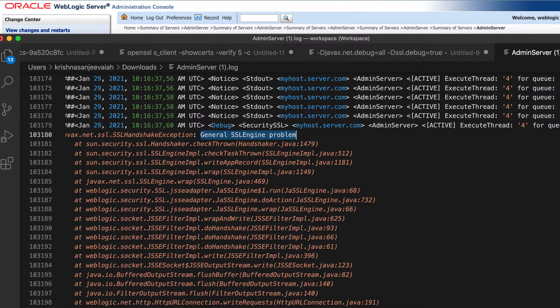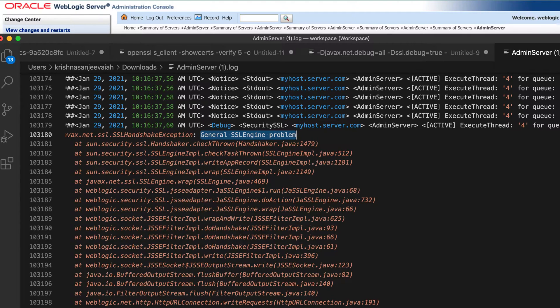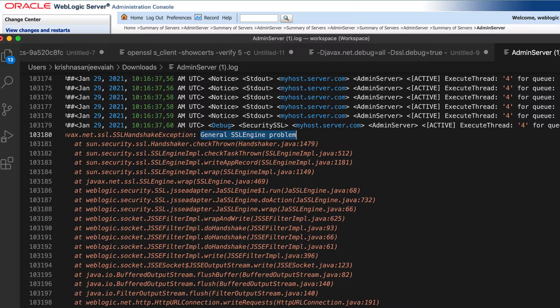Welcome back to my channel. Today I'm going to show you how to debug the general SSL engine problem. So SSL as we know is a secure socket layer. When we connect a target application using HTTP, nowadays it has to be HTTPS. If it is HTTPS, it needs an SSL certificate.